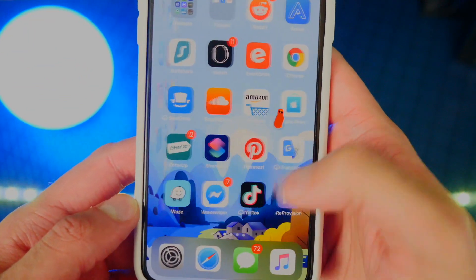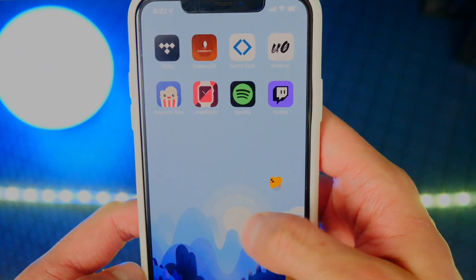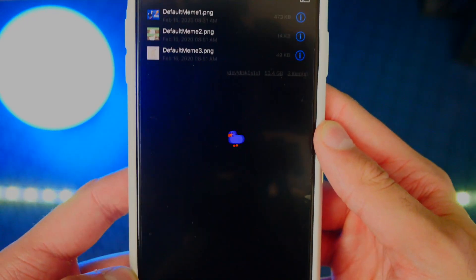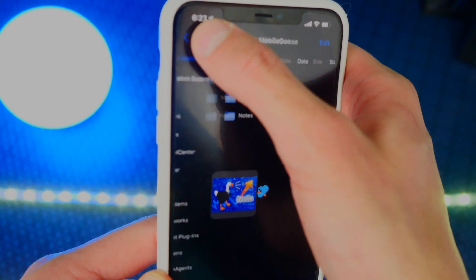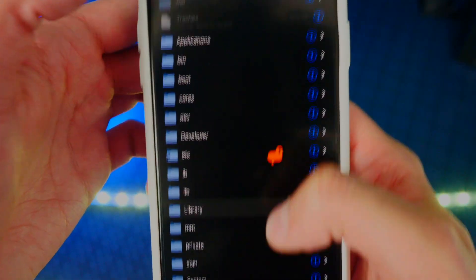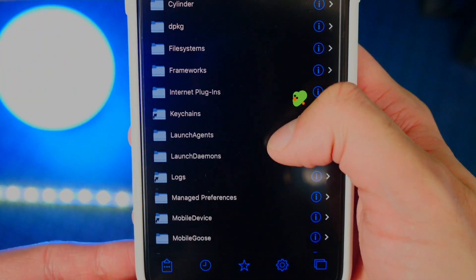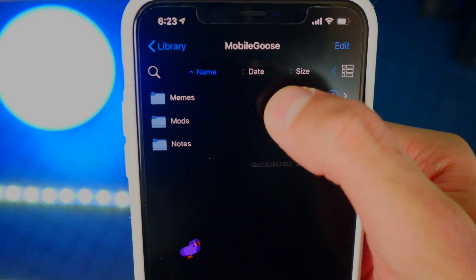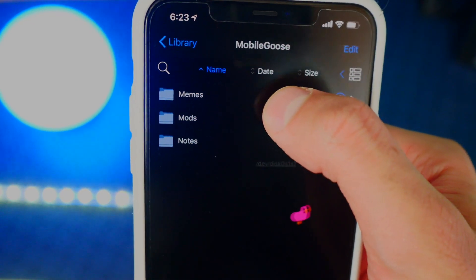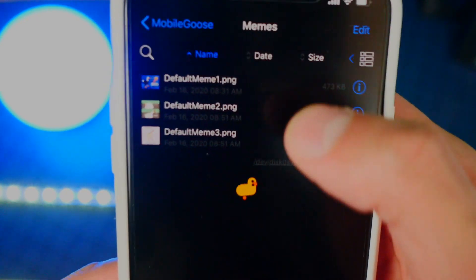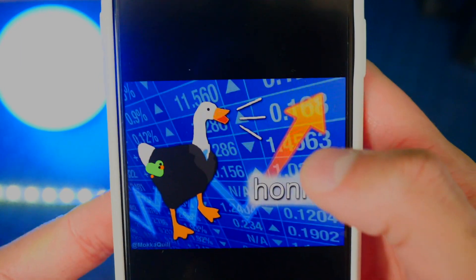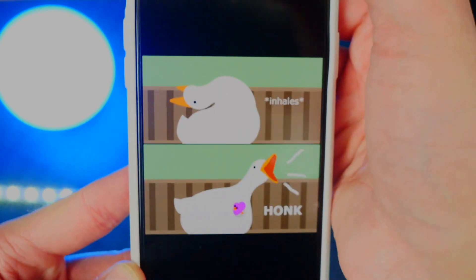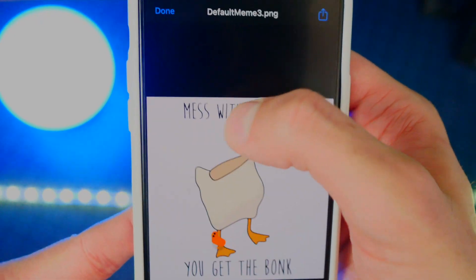Once we have Filza, swipe over and open it up. If you go all the way back in the directory, you can't go back anymore. Tap on Library, then scroll down until you find Mobile Goose. There's Mobile Goose. Now here's where you put the memes — tap on Memes, and here are the default memes it will display. You can add your own, and that is what's super cool about this tweak.